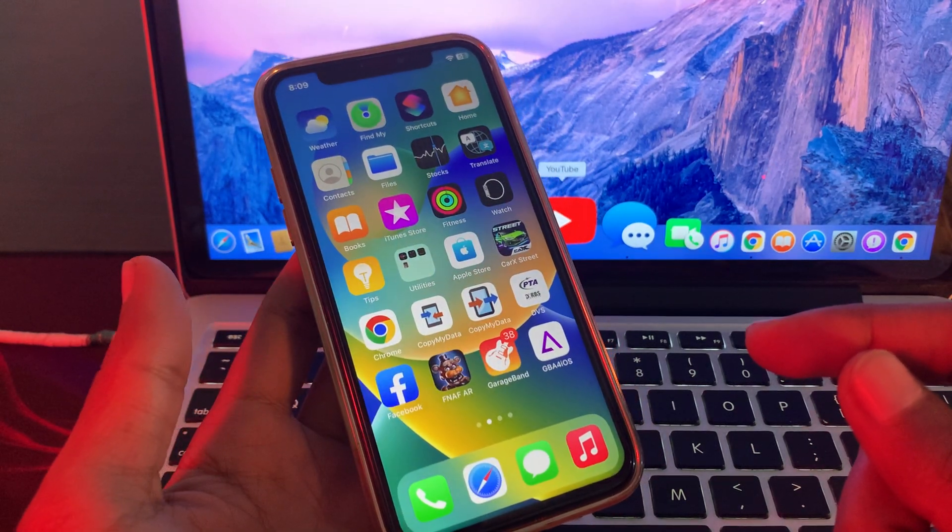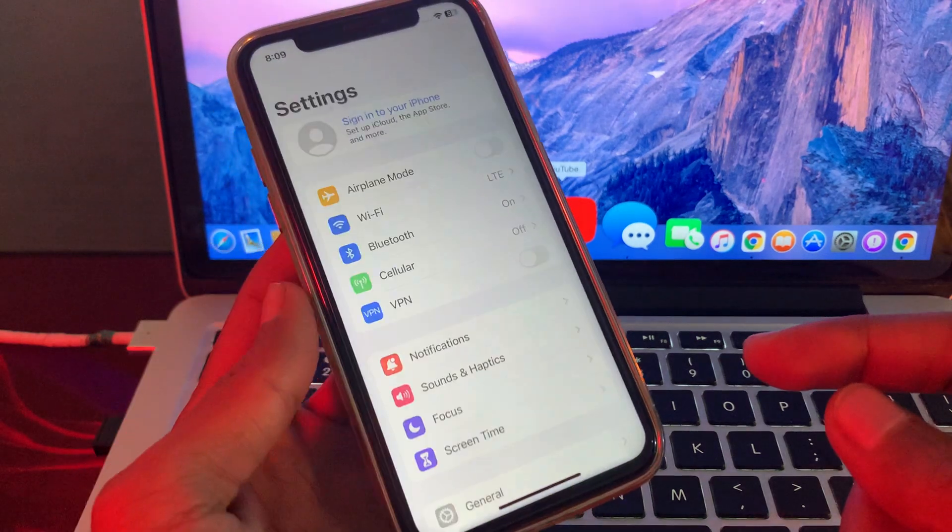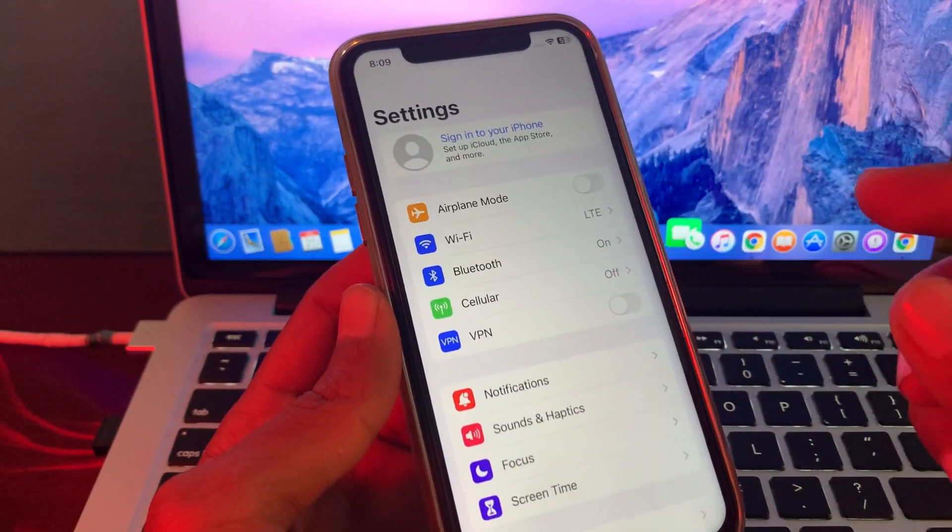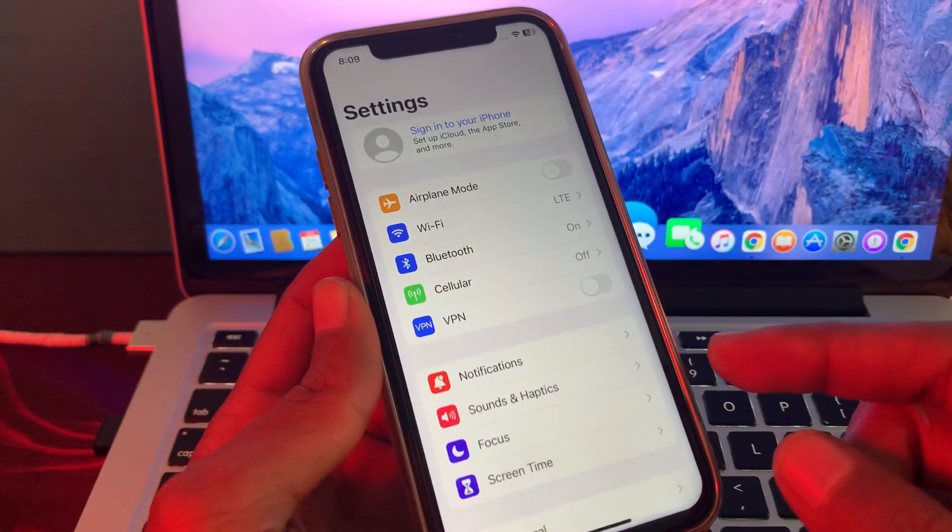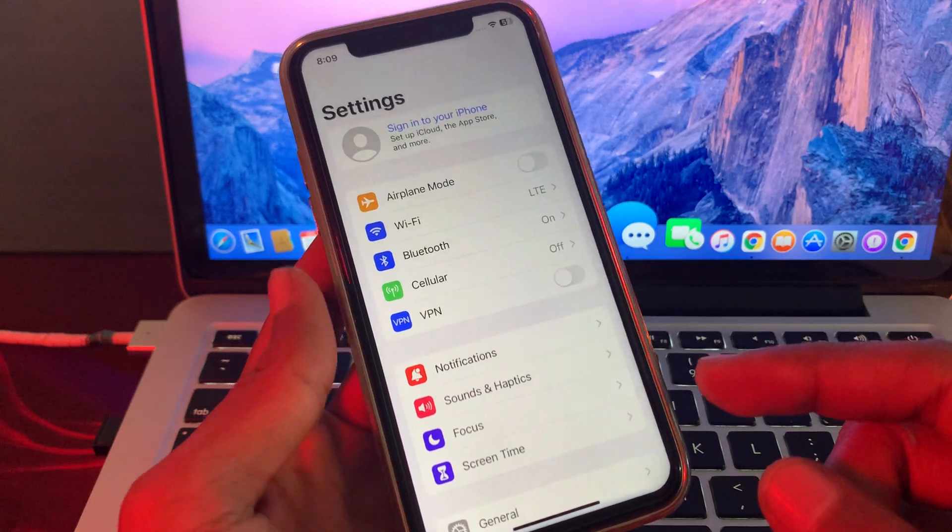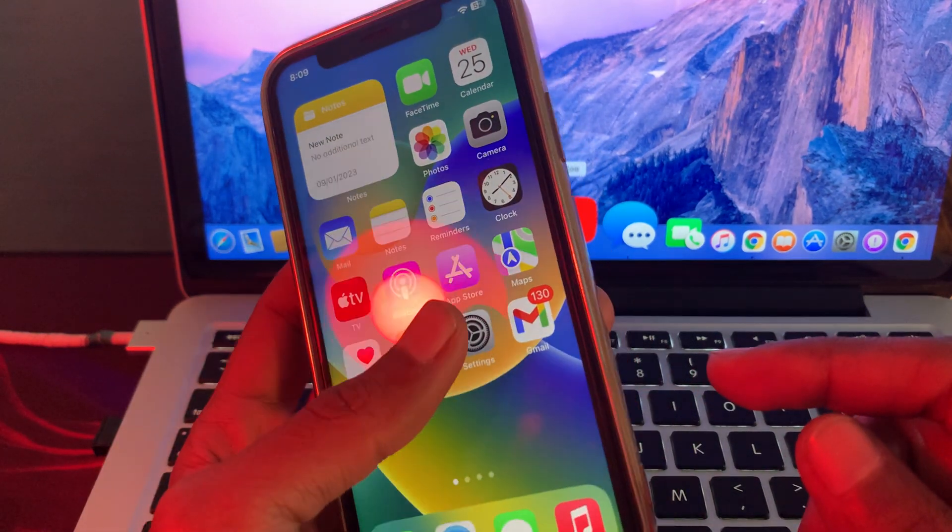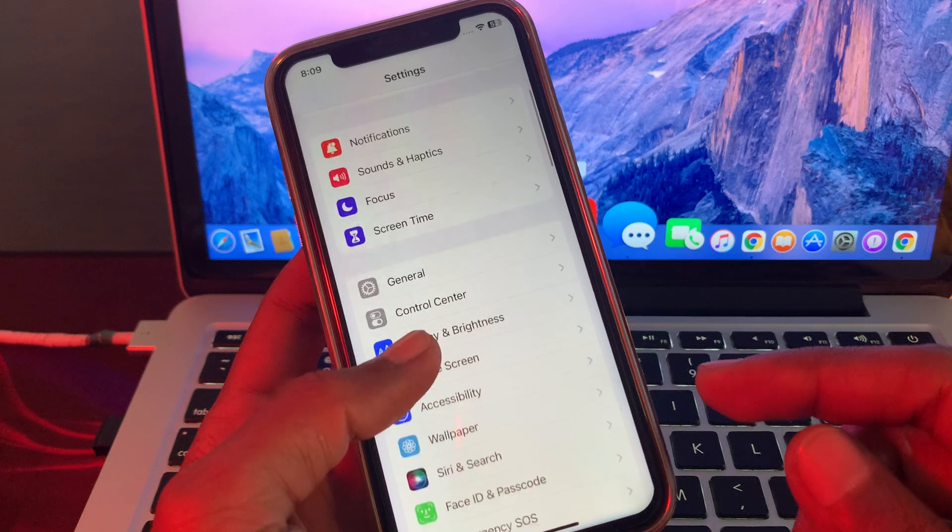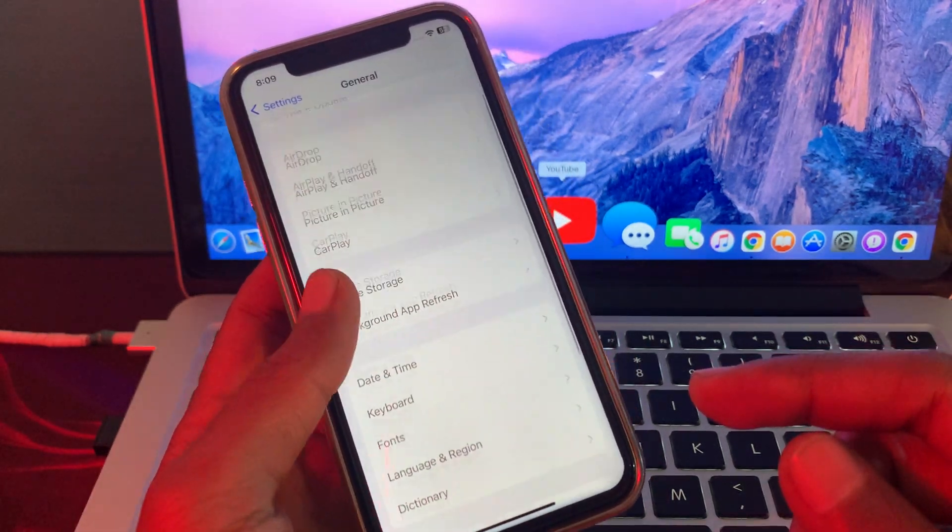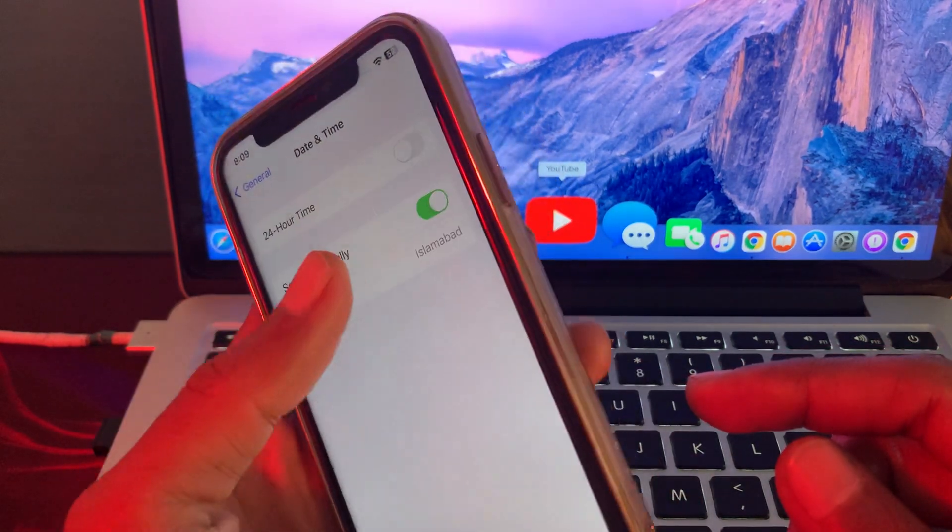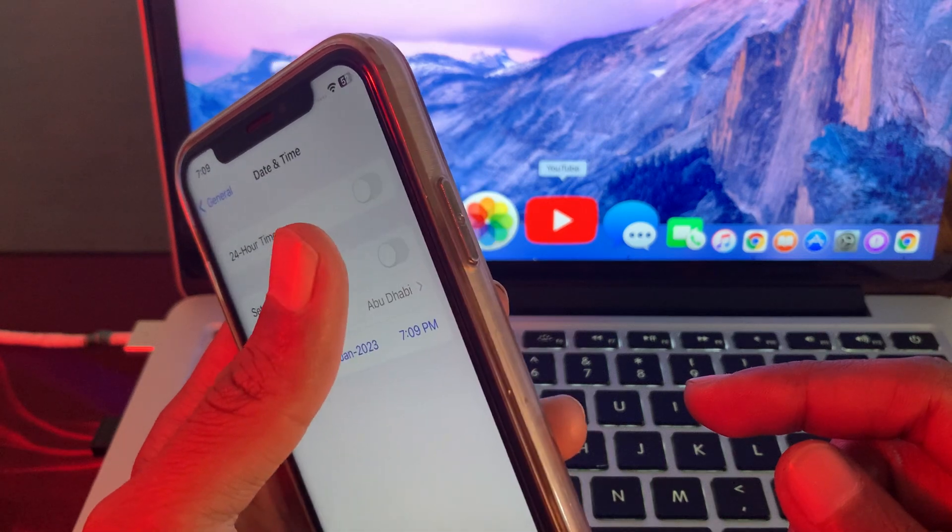Once you have done this and it's still not working, then you have to sign out of your Apple ID and sign in again on your iPhone if you're using FaceTime with the Apple ID. And now the next step is go to Settings, then click on General, and Date & Time. Make sure that you turn on Set Automatically.